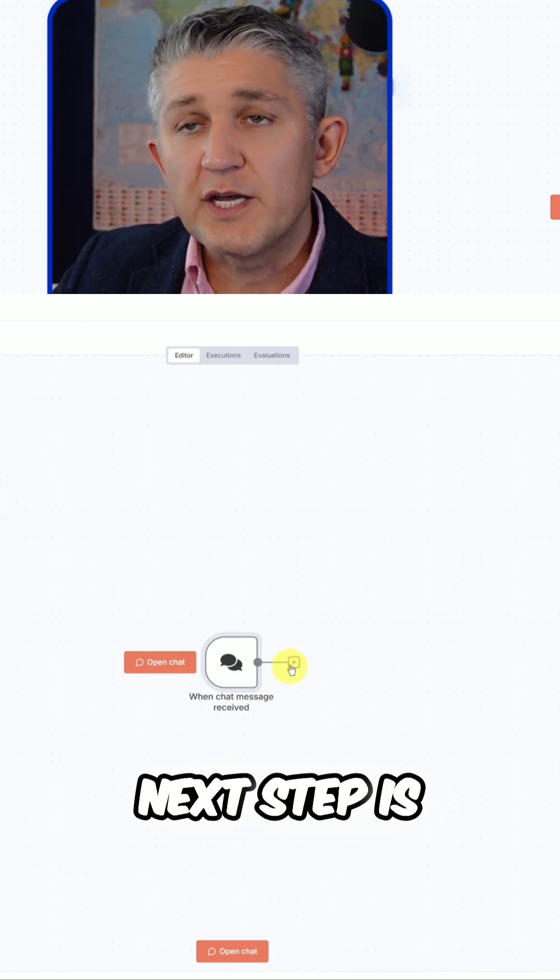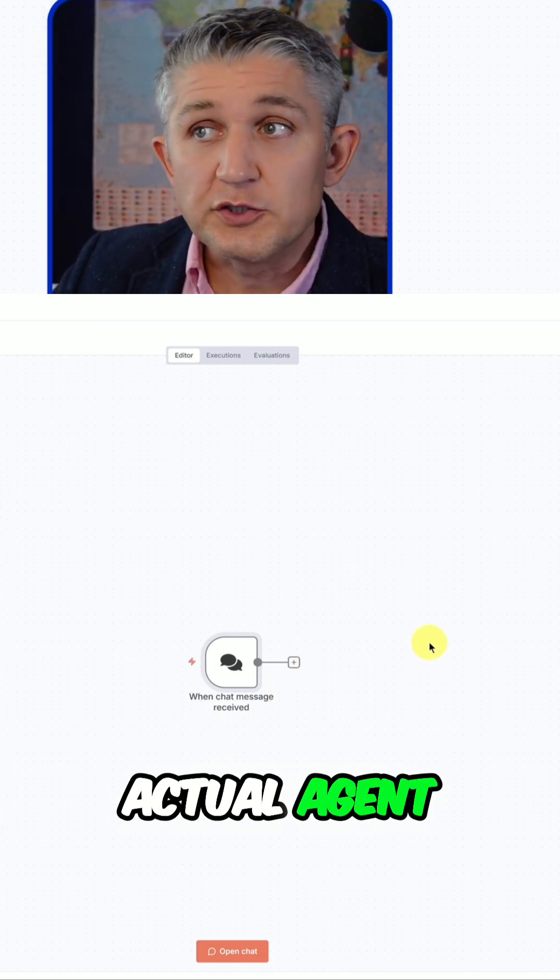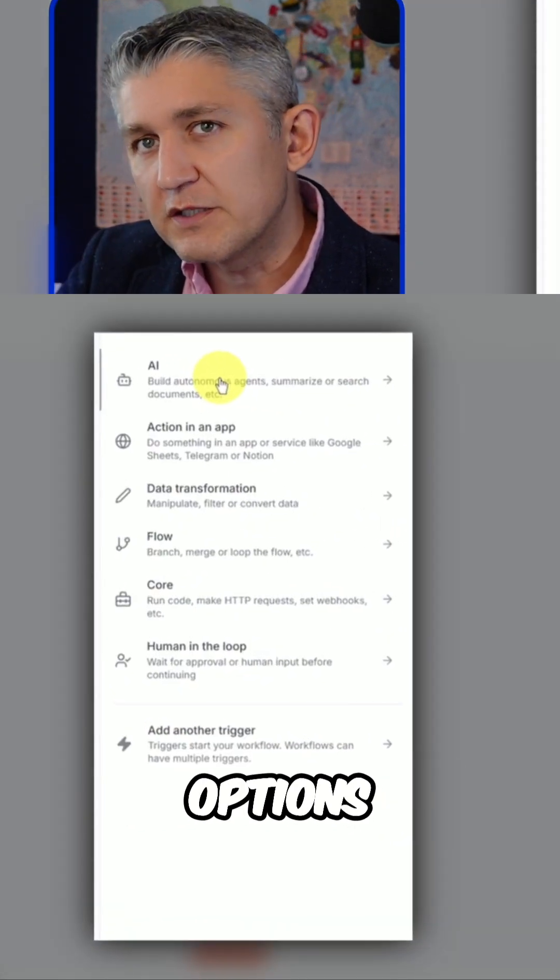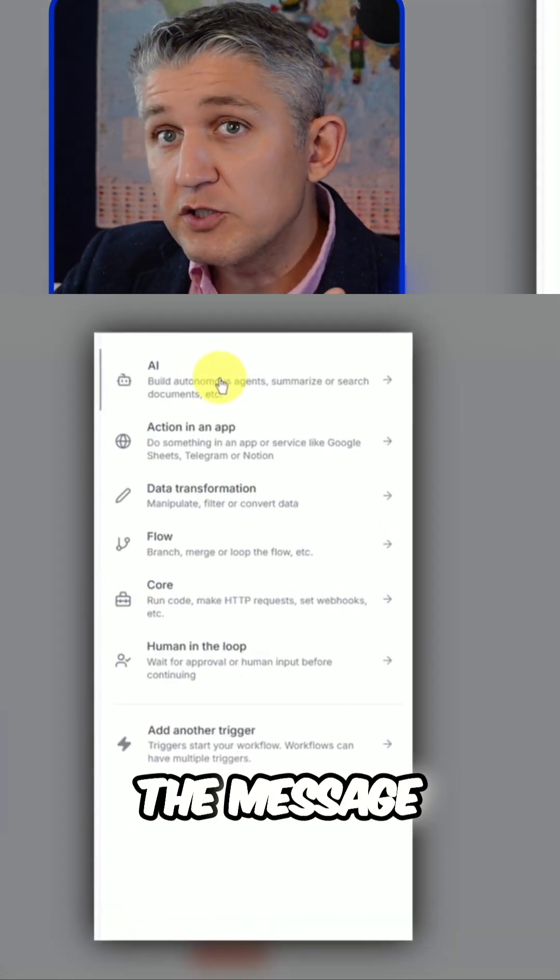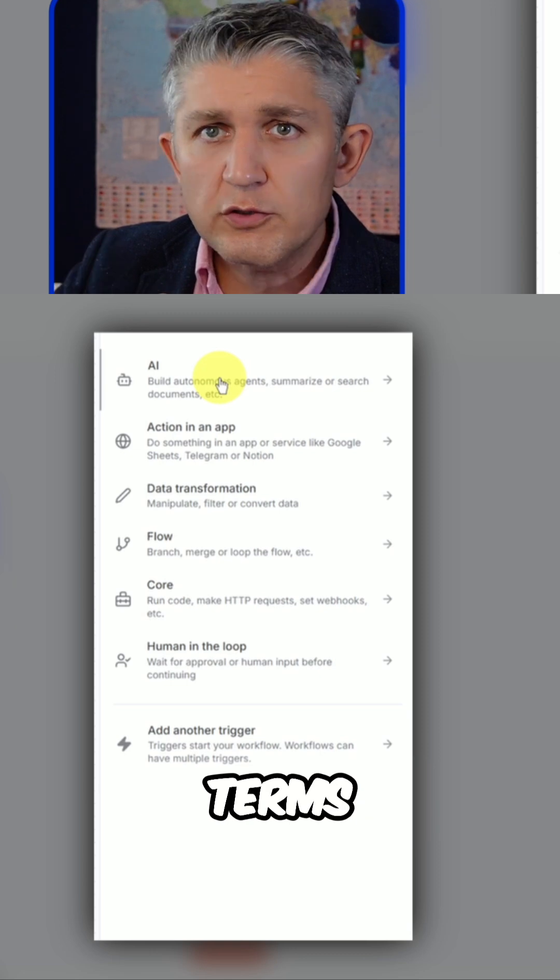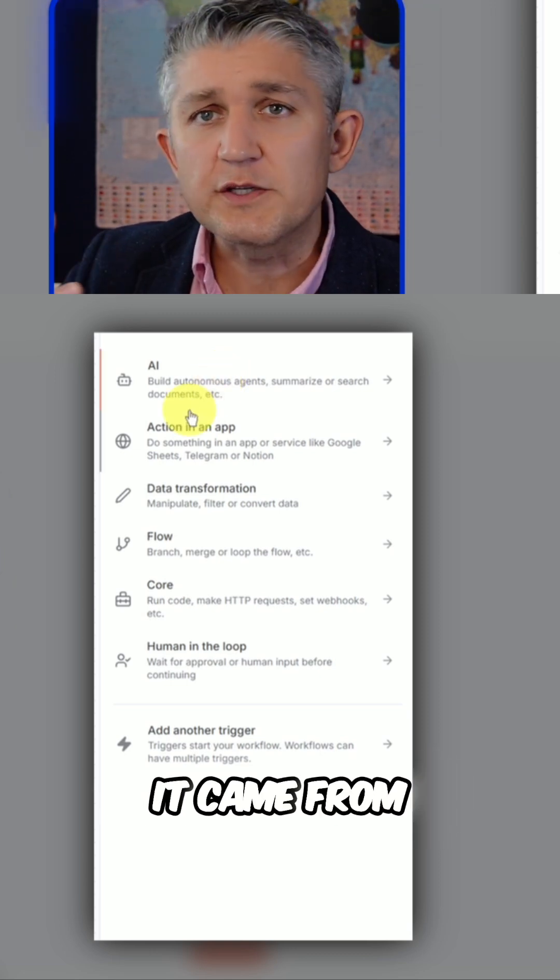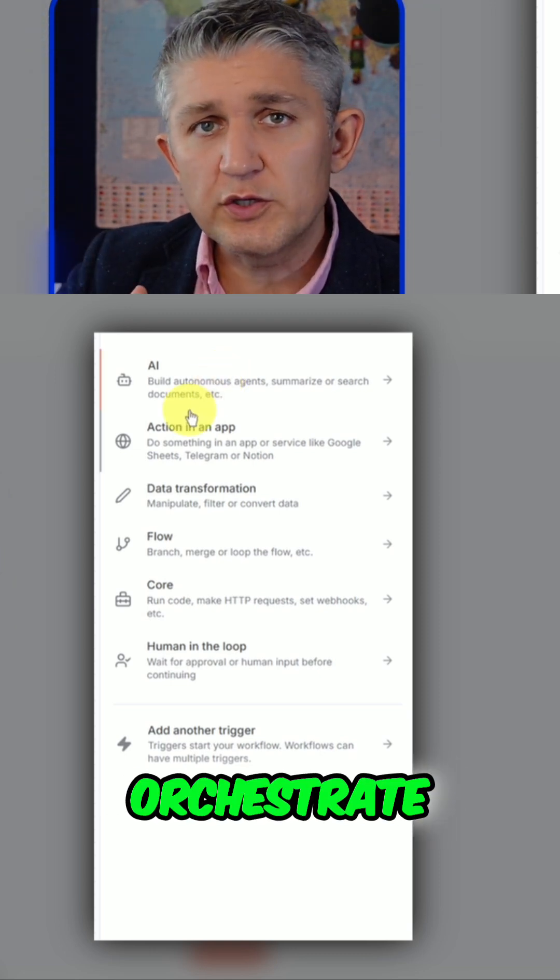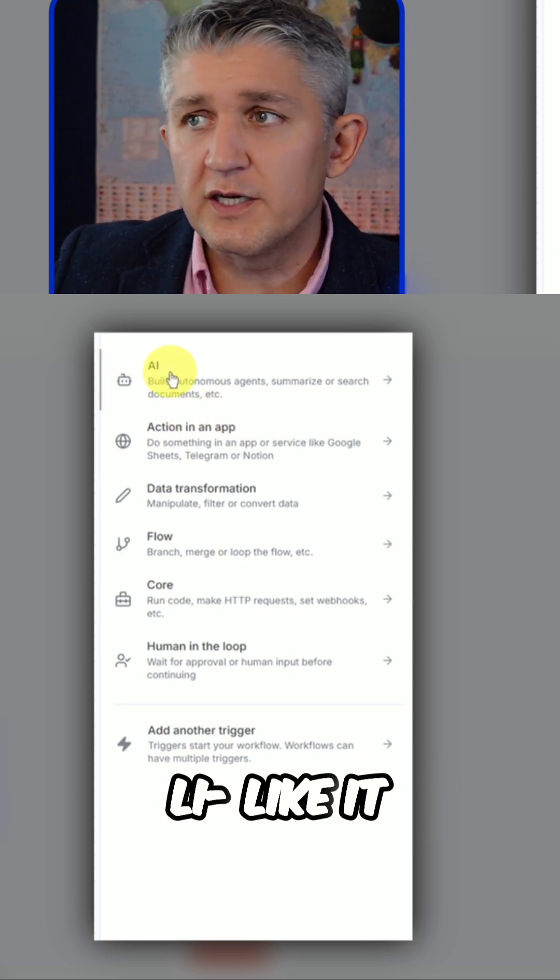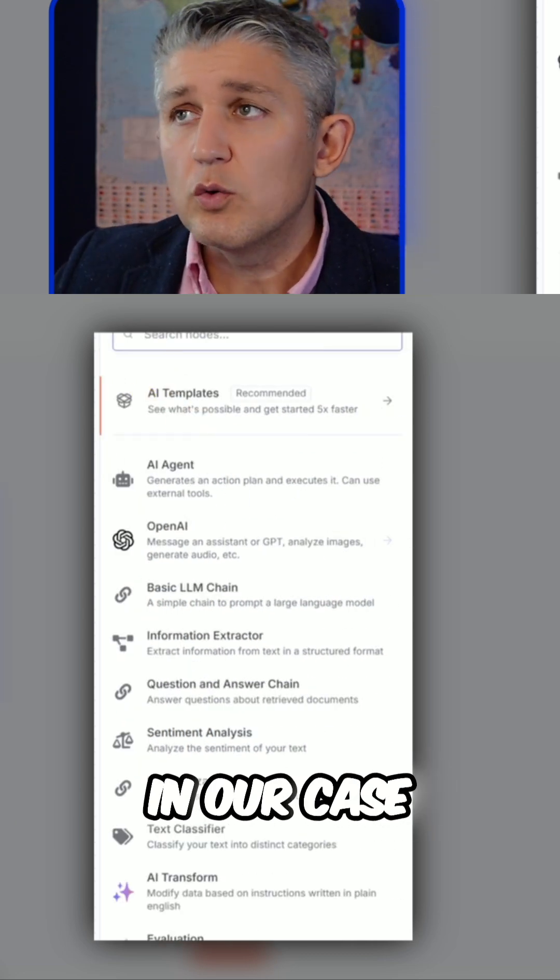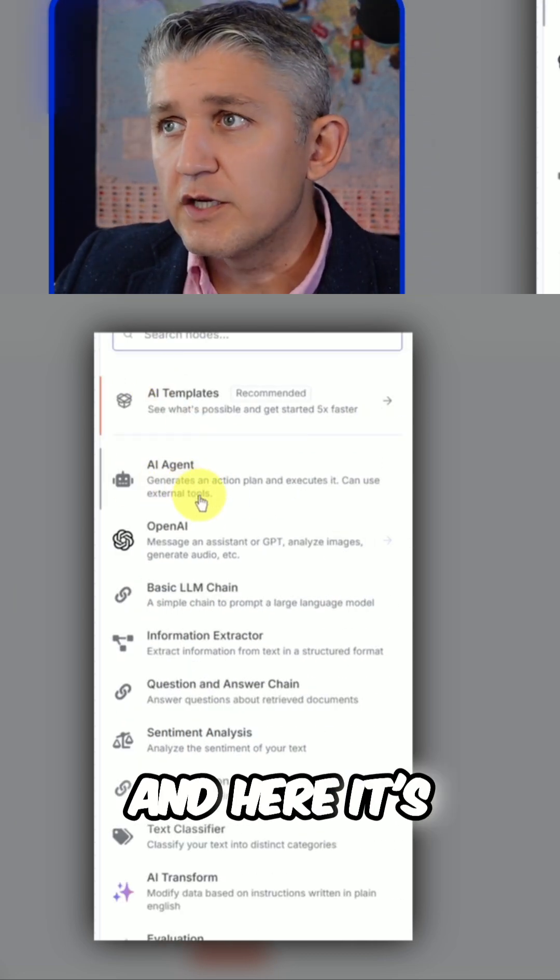Next step is to add an actual agent. There are various other options available. You can work on the message that arrives, check for particular terms, check for words, check where it came from. You can orchestrate the workflow any way you like. And in our case, we will put straight an agent.